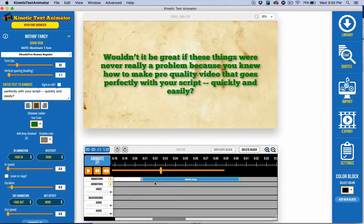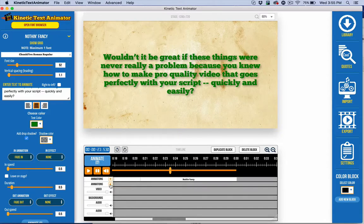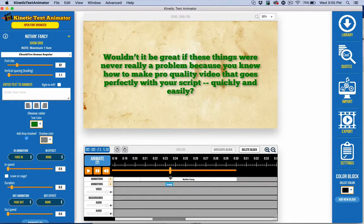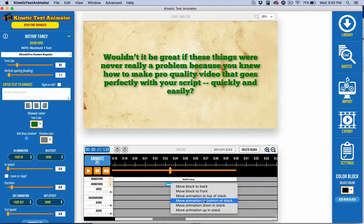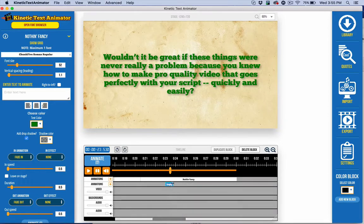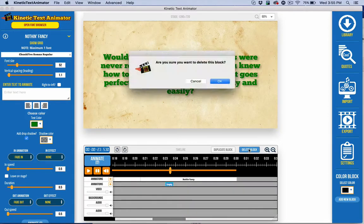We also have Z ordering, which means if I had an animation down here, I could make it appear on top by right clicking and choosing one of these options. I'm not going to do that for this, but I just wanted to make you aware of that.